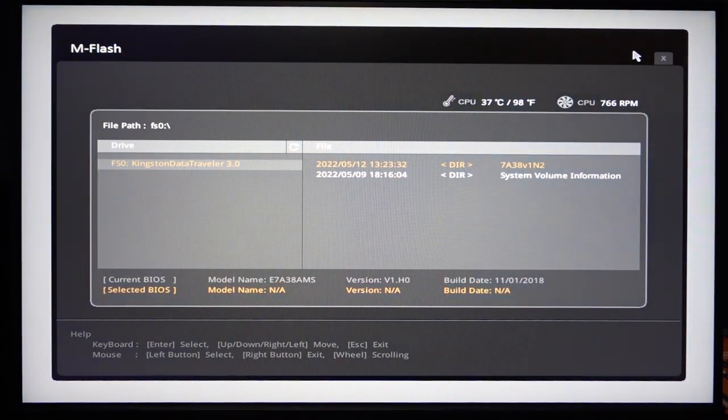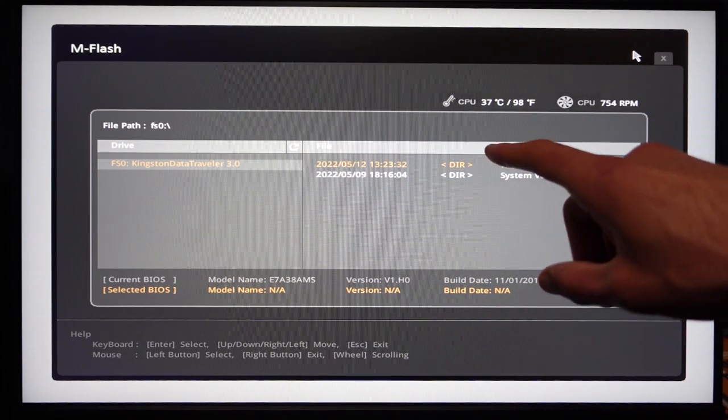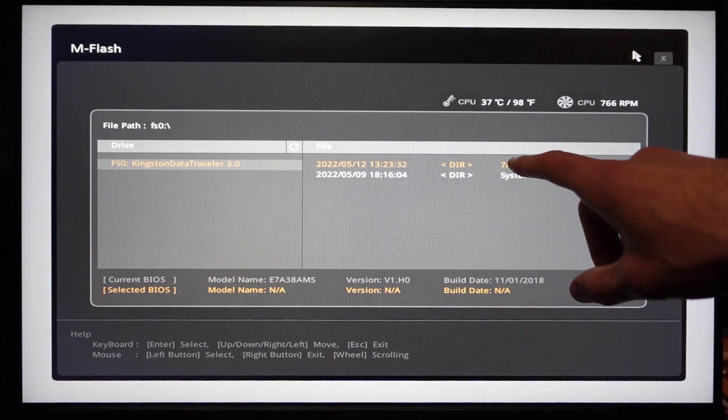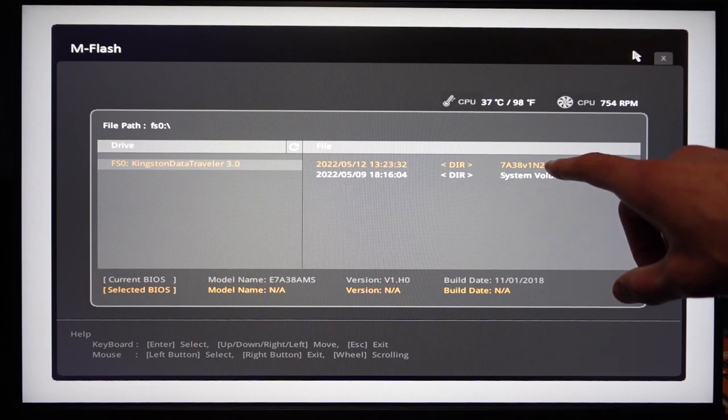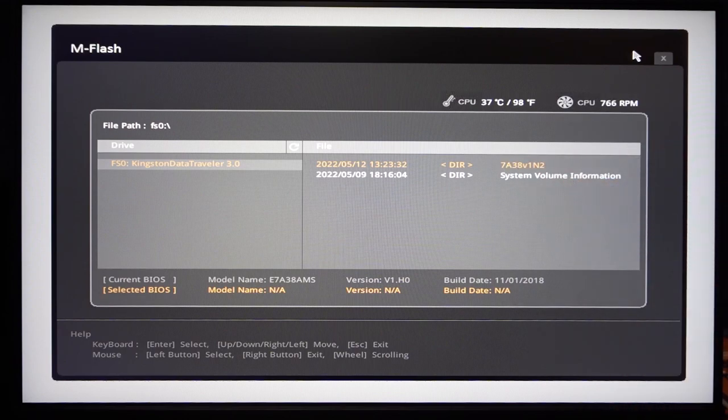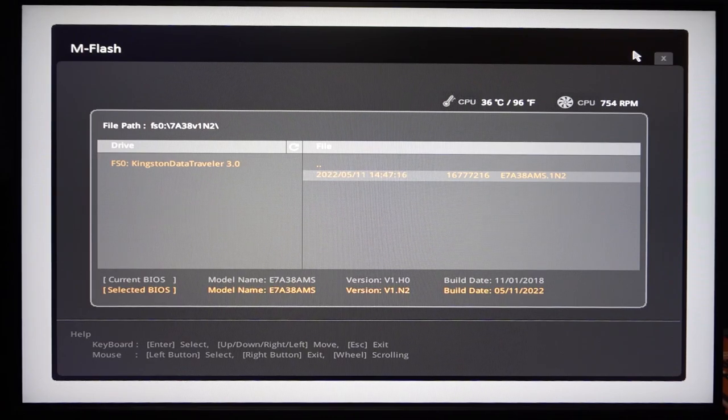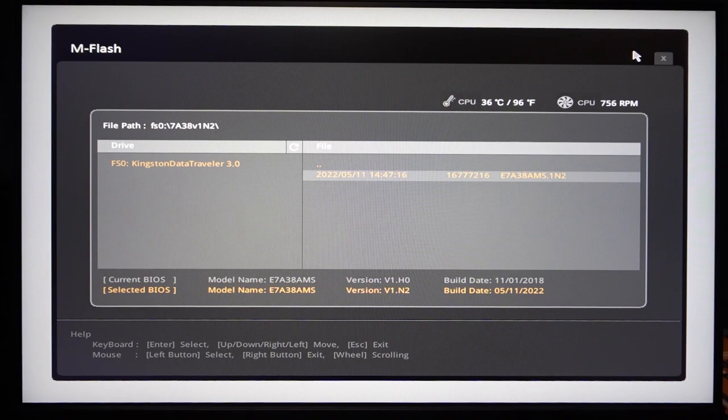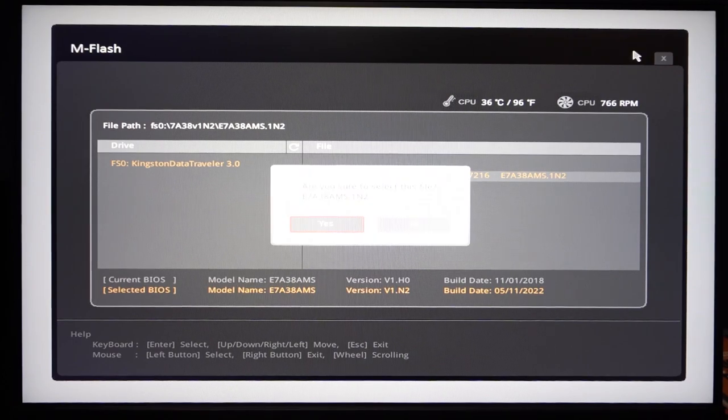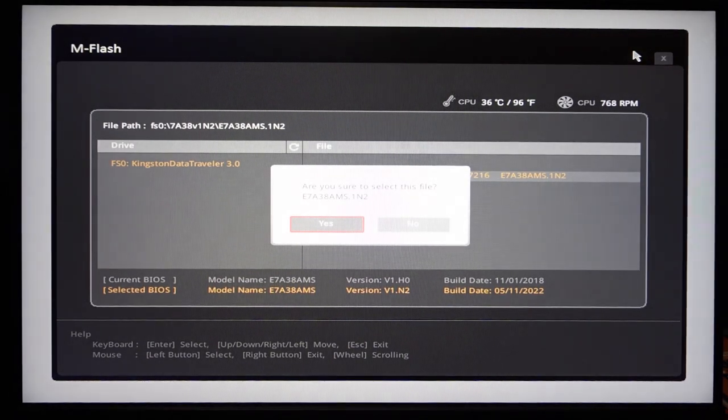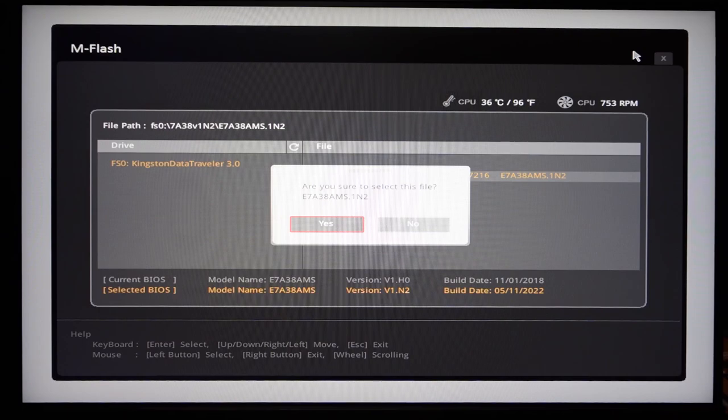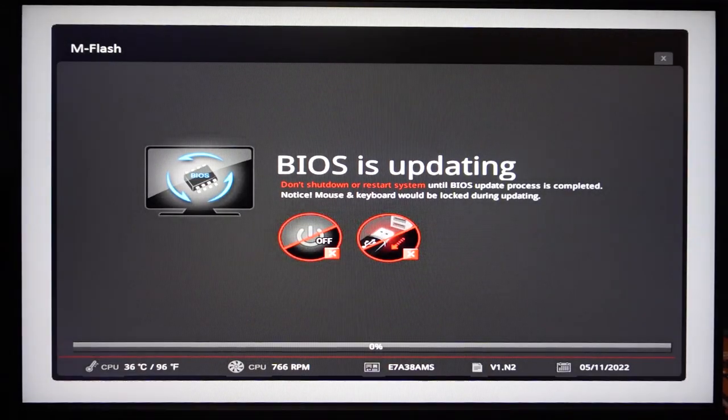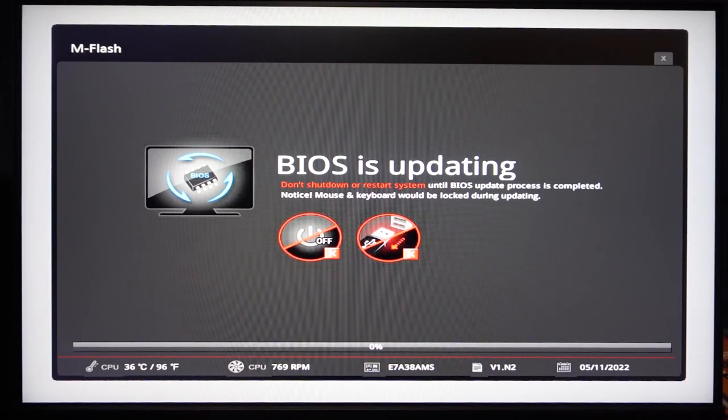Now see, you'll see right here that my flash drive is showing up and you can actually see the BIOS version file that is on the flash drive right here. So what you're going to do is you're going to go into the drive, which in my case is the Kingston Data Traveler, and you're going to go into the folder and select the file. Here's my file right here, which is the updated BIOS. We're going to hit enter. It's going to ask you, are you sure you want to select this file? Go ahead and hit yes. And there you go. The BIOS is currently updating.